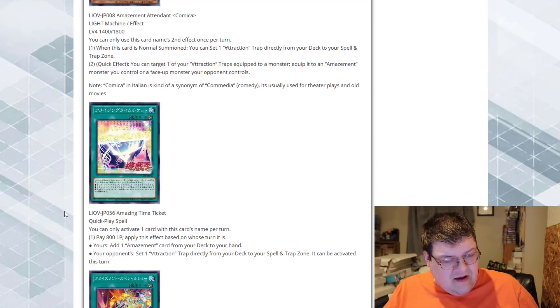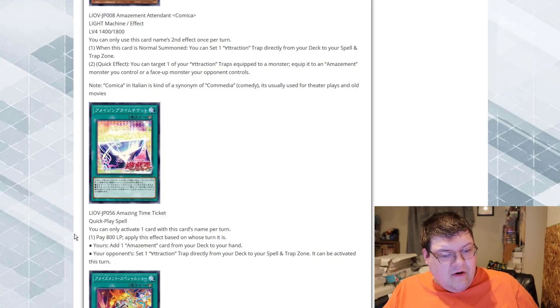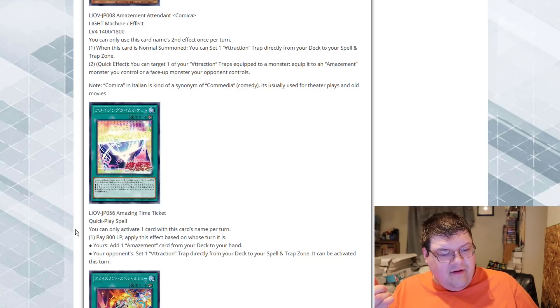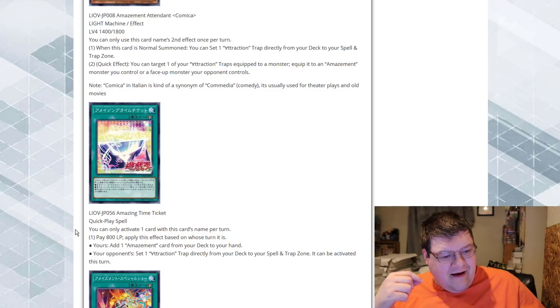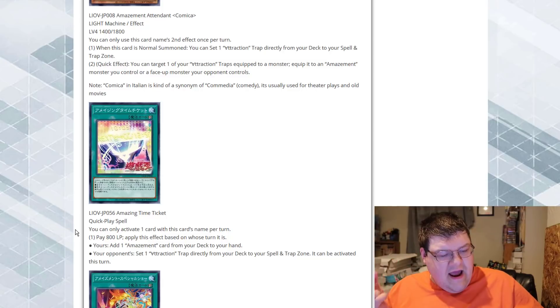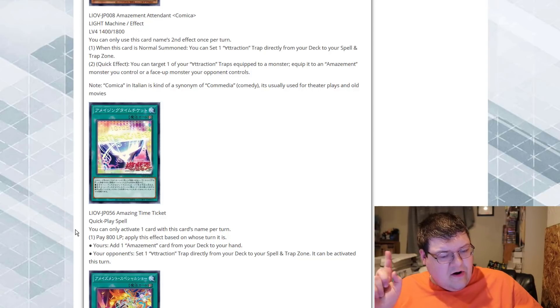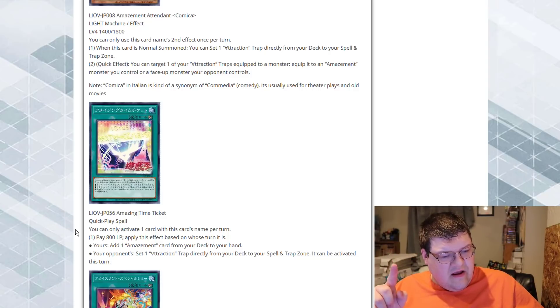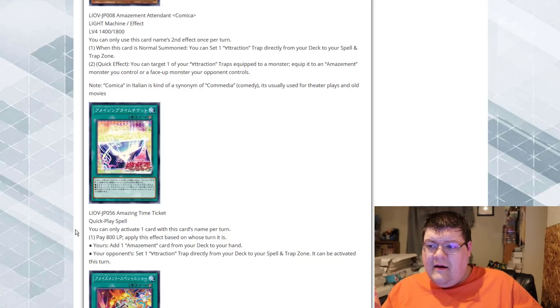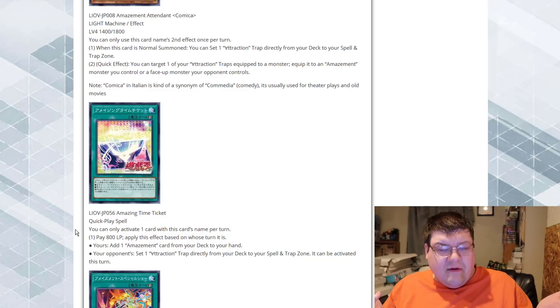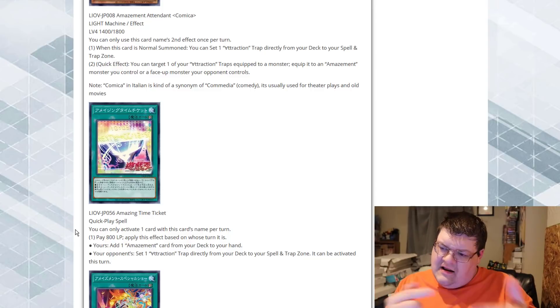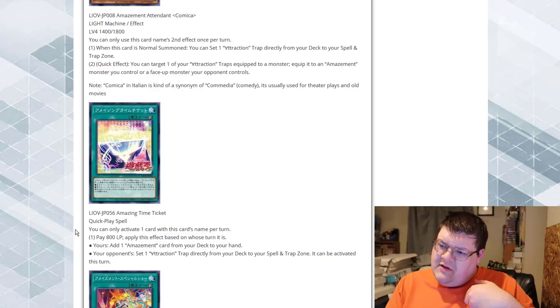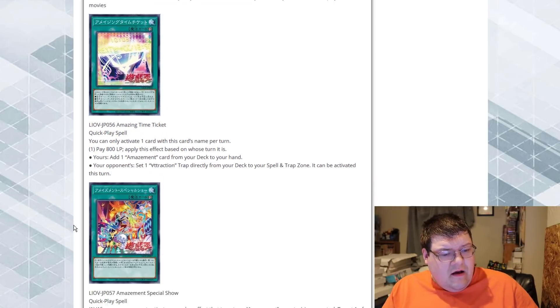Amazing Time Ticket. This is a normal Spell card. You can only activate one card with this card's name once per turn. So, we can pay 800 life points. Pay it. Feel great, baby! Apply this effect based on whose turn it is. If it's our turn, we can add one Amazement card from our deck to our hand. If it's during the opponent's turn, we can set one Attraction Spell card directly from our deck to our Spell and Trap card zones. It can be activated this turn. So, this is just a pay, feel great tutor for a Trap card or tutor for any Amazement card in our deck. All right. The fact that it's got a different mode for the opponent's turn is pretty cute, actually.